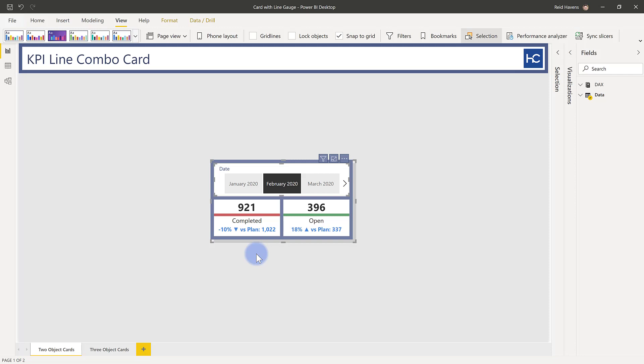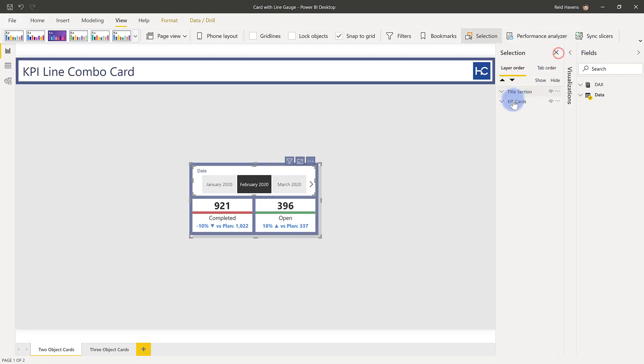Now you might be wondering how I made this or even asking if this is a custom visual. In fact what this is, if I open the selection pane over here, this is a series of two visuals that have been merged together as far as putting them close to each other. So they appear to be one visual, but I was able to do it with two different visuals.